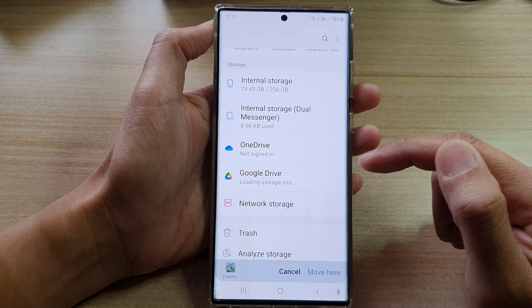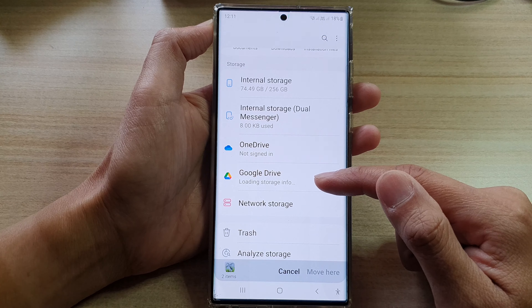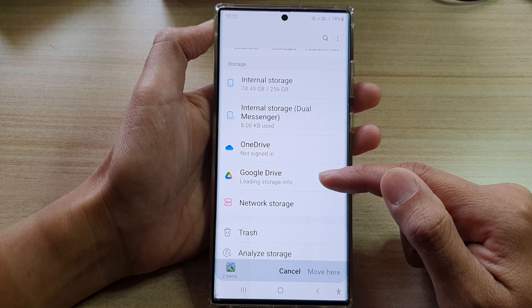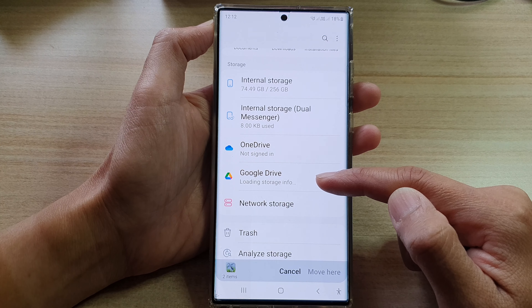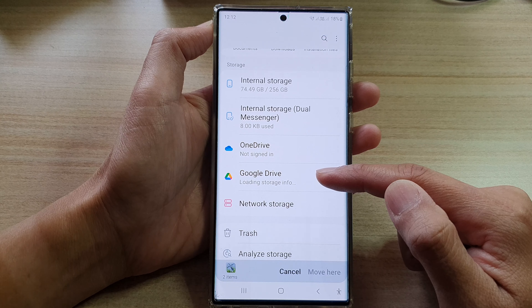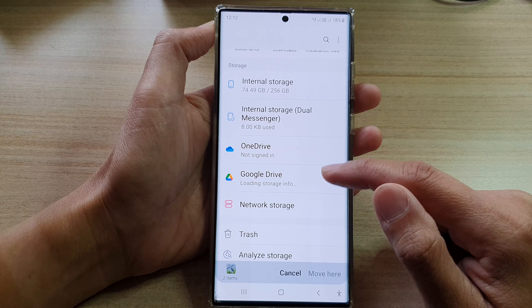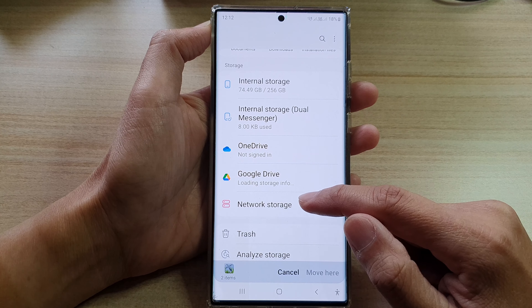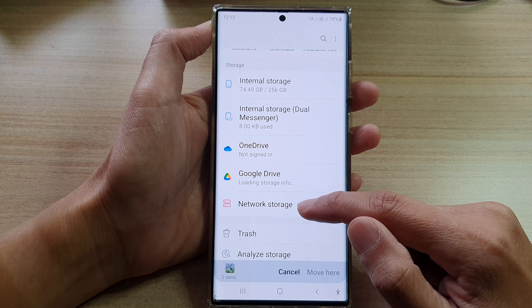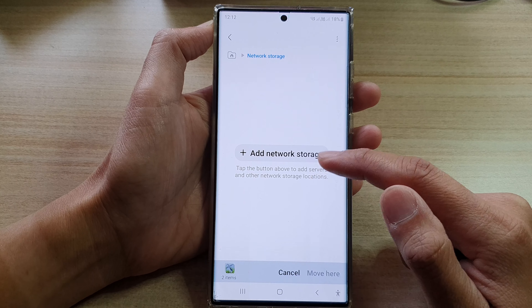With Google Drive, you can create an account and it will give you 15 gigabytes of free storage. Now if you need anything more than that, you might need to pay for the online storage.